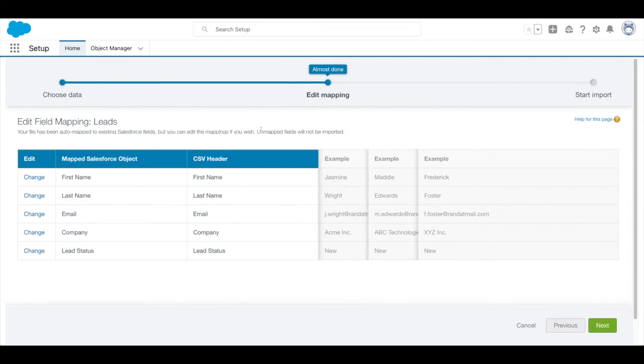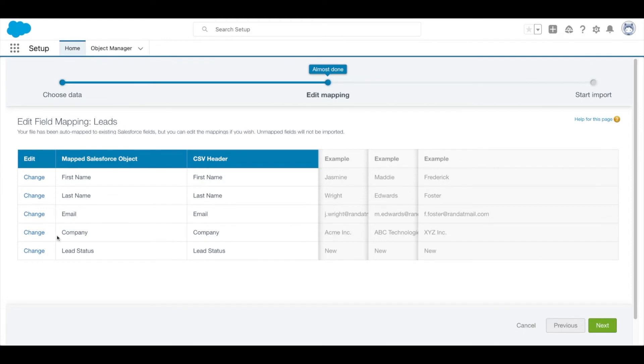Now we can map the fields. Salesforce can do these automatically based on field names.